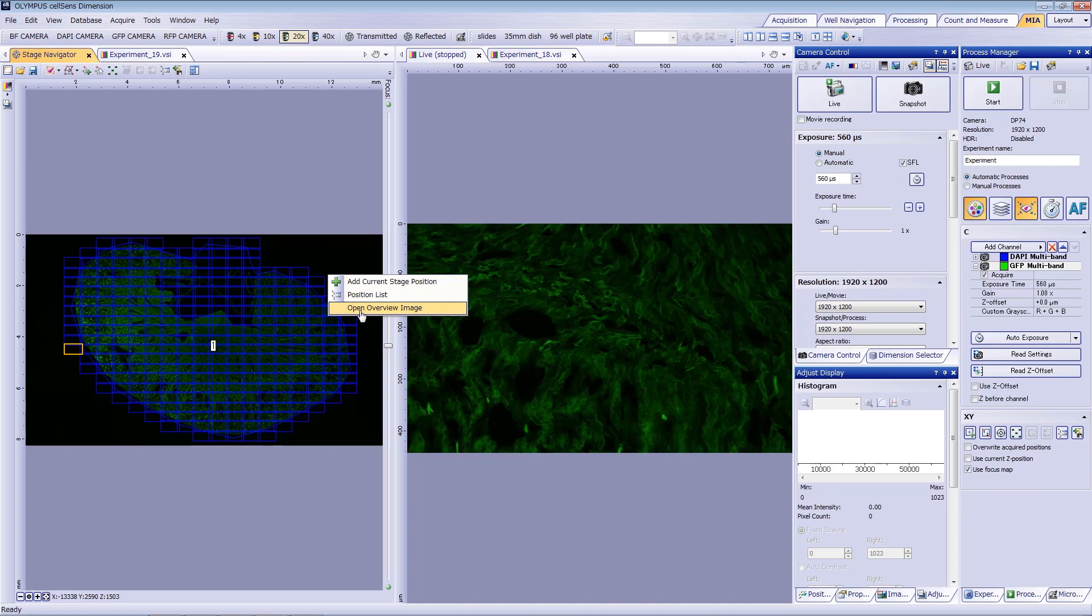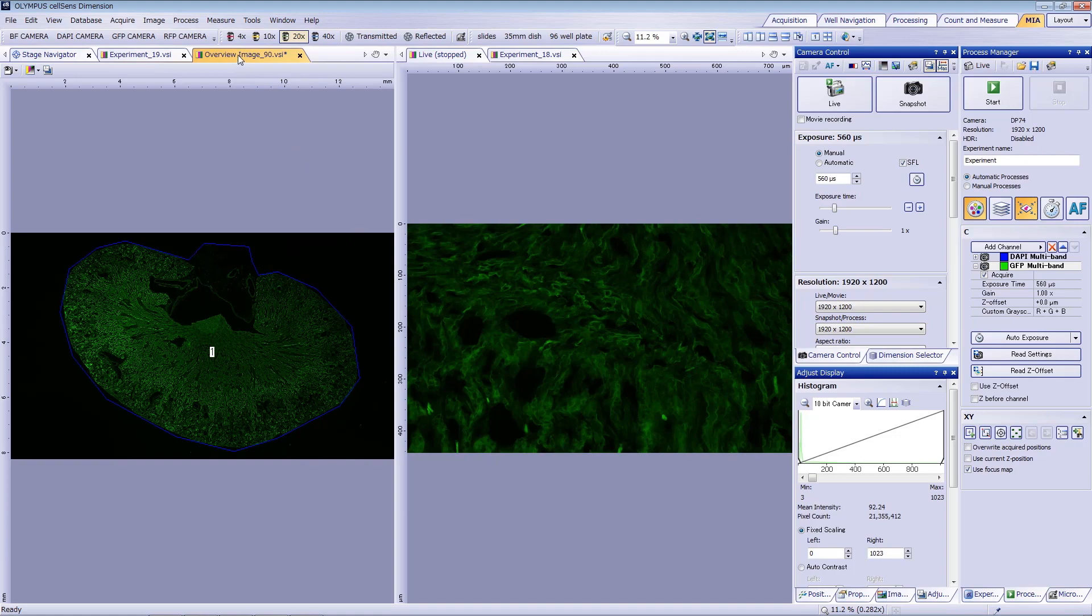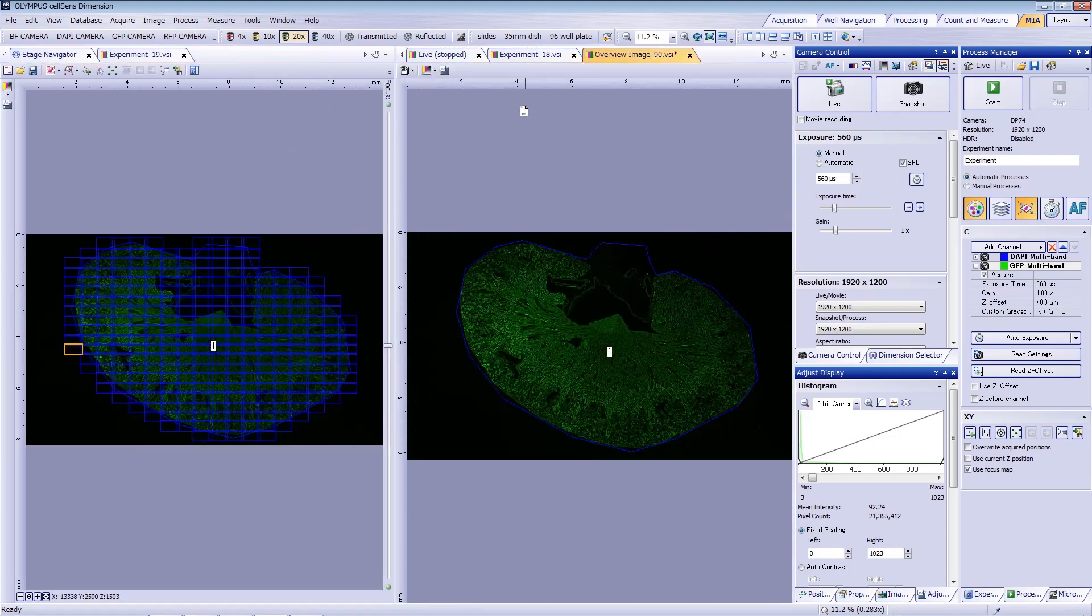To confirm that the stitched image is a higher resolution than the overview map, you can zoom into a structure of interest and see the difference in image quality.